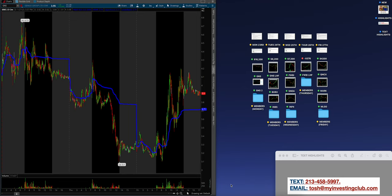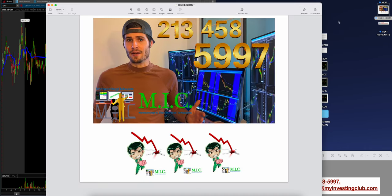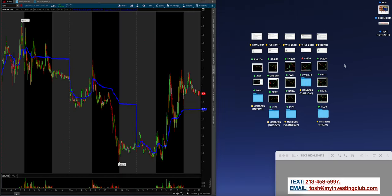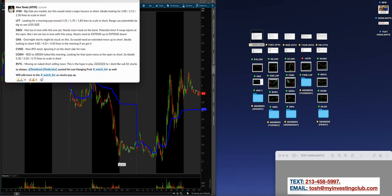All right guys, welcome back to another ESPN highlight reel. This is gonna be a fun one as Alex crushed it this week. And as always, the community did amazing as well following along the live commentary and the watch list. If you like this video or want to join the community or have any questions, I am here for you. You can text me immediately at 213-458-5997 to get your questions answered, but you should be booking a call on our site.